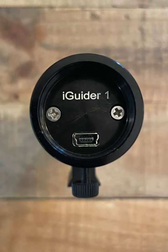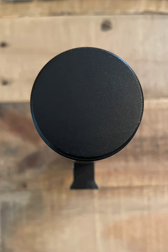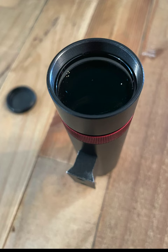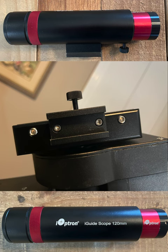This is a quick look at the iOptron iGuide mini guider, and here are a few quick views of the profile.